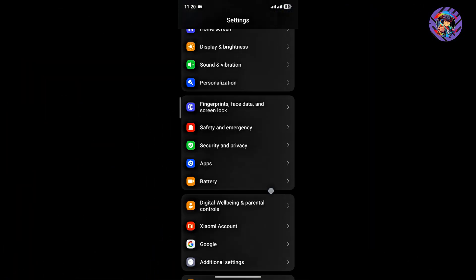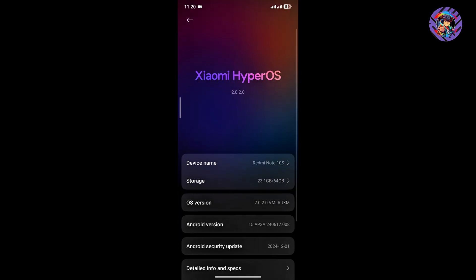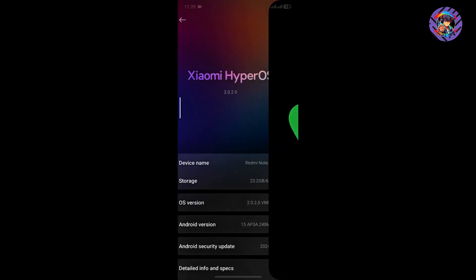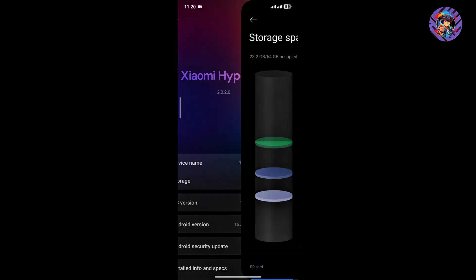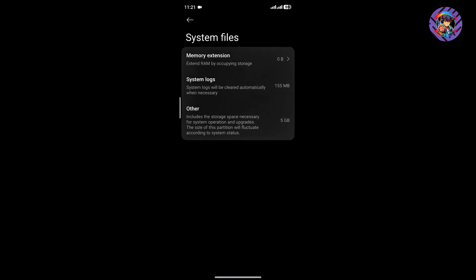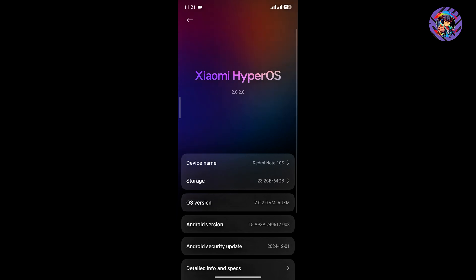First of all, going to settings, this is a global-based ROM running HyperOS 2.0.2 on top of Android 15. When you boot up this ROM you will get only a few apps, which is a great feature. You have to turn off the memory extension option, after which the ROM works perfectly and smoothly.